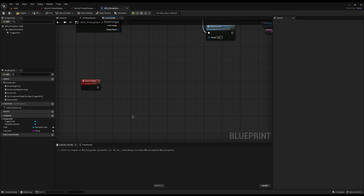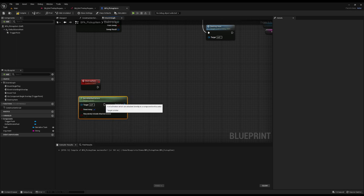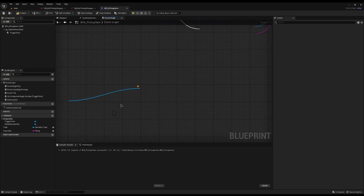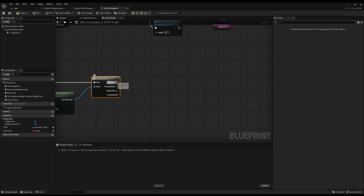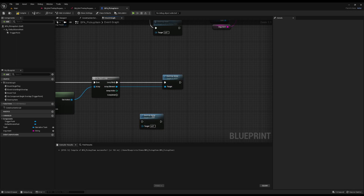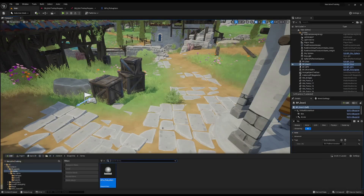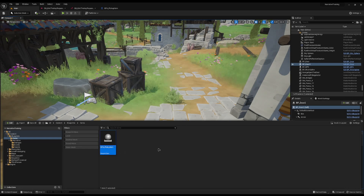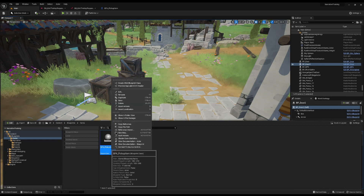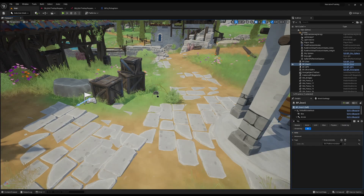We can't just call Destroy Self because we're inheriting from this abstract class — doing so would leave all children pending. Instead, I'll right-click and use Get Attached Actors to get all child actors of self, turn this into a For Loop, call Destroy Actor on the array element in the loop body, and call Destroy Actor again on the completed pin. Now every call to Destroy Item destroys all children and then the item itself. Now I'll right-click the abstract item and choose Create Child Blueprint Class, calling it Blueprint Key Pickup.